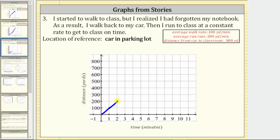After two minutes, I realized I forgot my notebook and walked back to the car at 100 yards per minute. After three minutes, I am 100 yards from the car. After four minutes, I am back at the car. This piece of the graph represents walking back to the car.